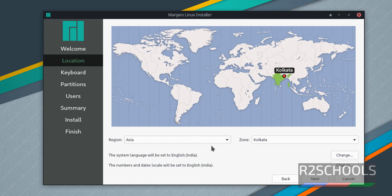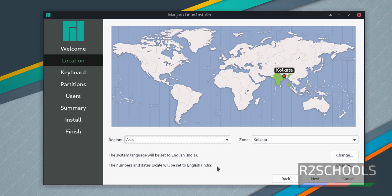Select the time zone. Select your location by clicking on this world map. If you want to change the system language, click on Change. In the same way, if you want to change the numbers and dates locale, then click on Change. And click on Next.